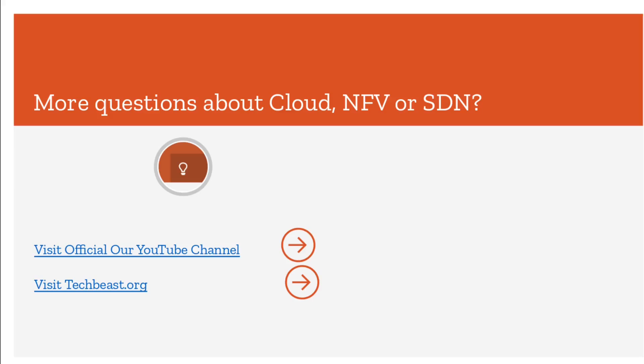This is about Cloud, NFV, and SDN. If you have more doubts or need more information, visit our official YouTube channel or our official website techbeast.org. Stay in touch and keep looking for more videos. Bye!